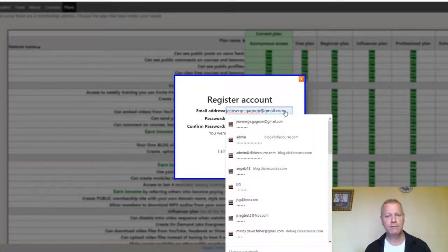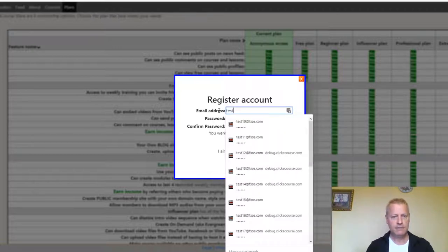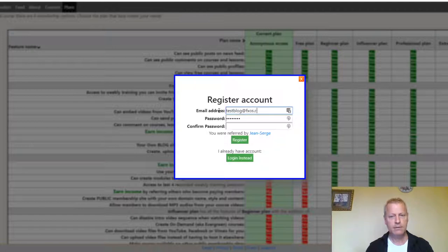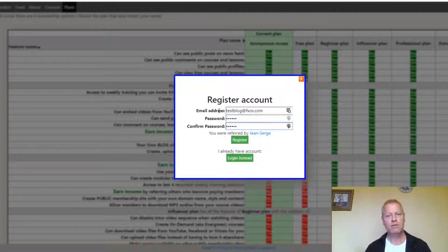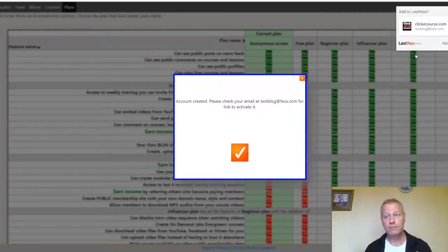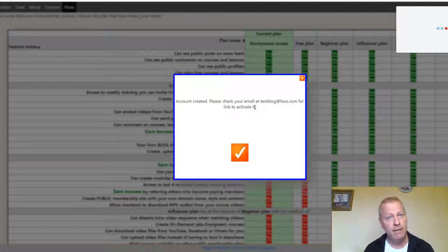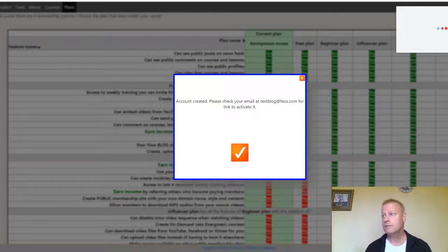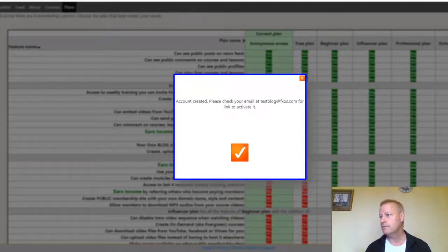Let's register a test account — I'll call it 'test blog' and put in a password. You put your email, click Register, and it's going to send you a confirmation email. You'll click a link in that email to verify your account. Let me go to my email to show you that.